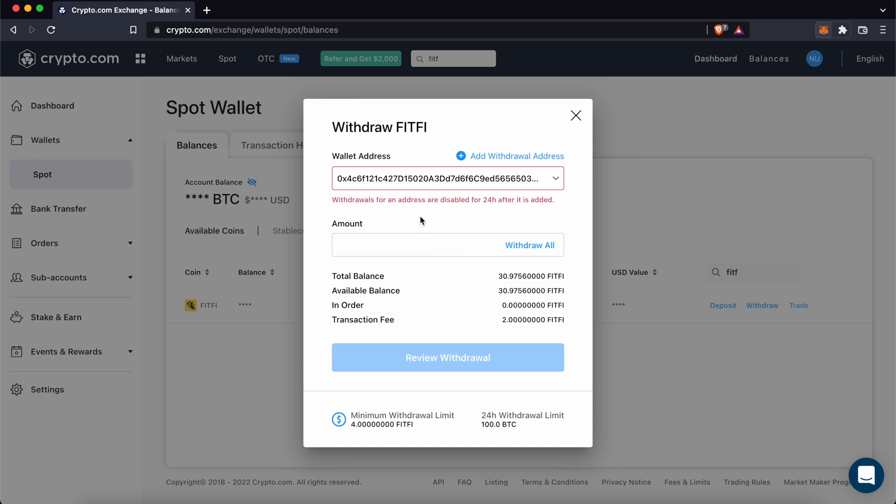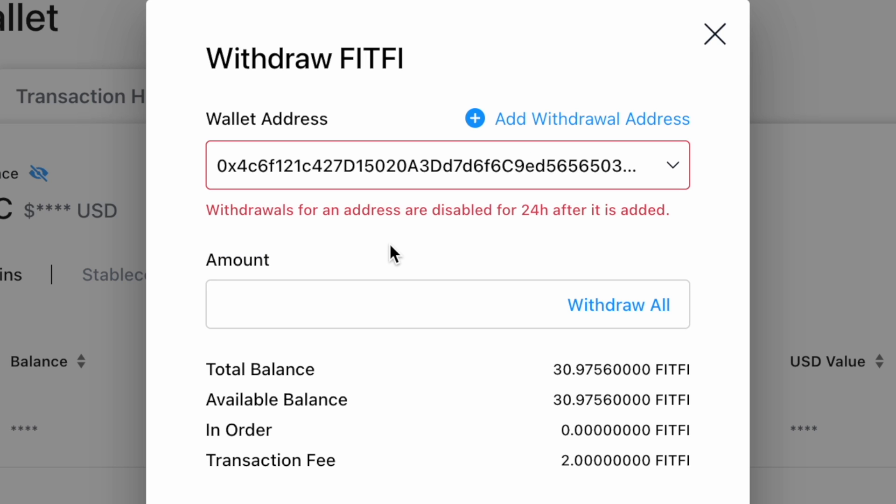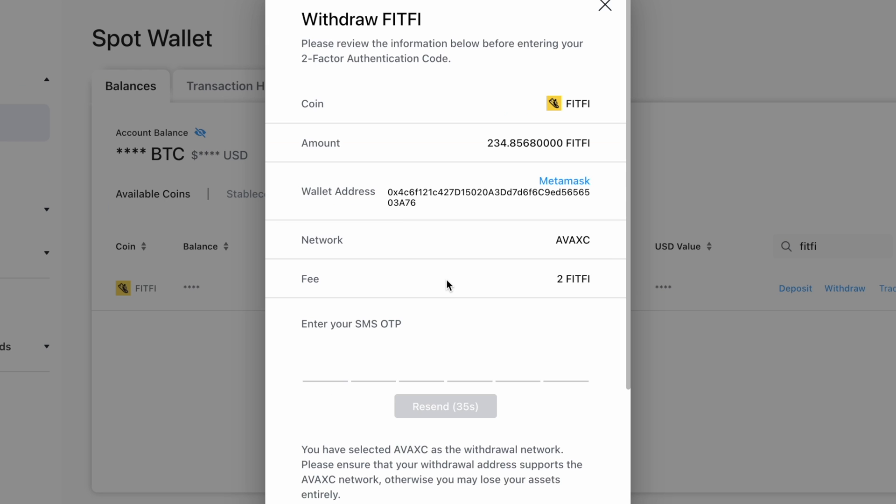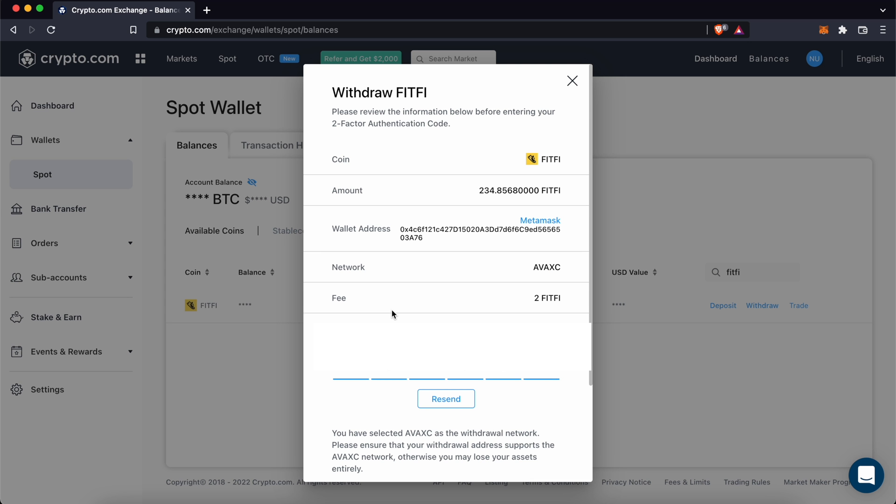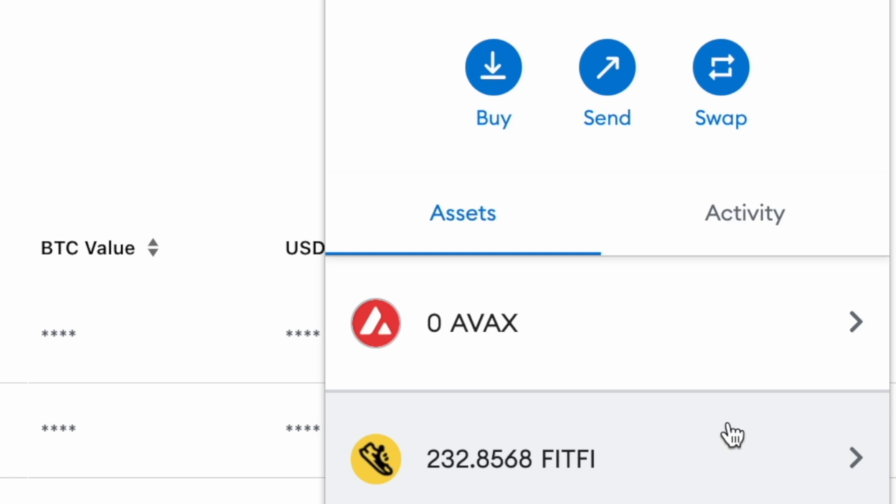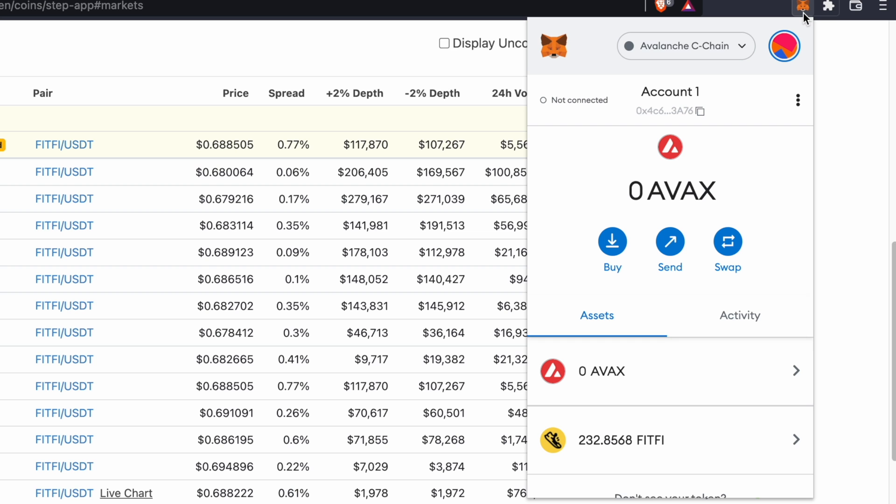After adding this new address, you can only withdraw your funds 24 hours later. You can view the withdrawal fee that the platform charges you. And after confirming the withdrawal, you should receive your funds on Metamask.